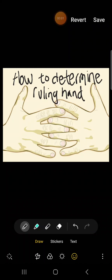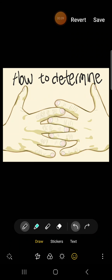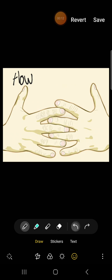In this short video, we will discover and look into how to determine the ruling hand in palmistry. If you put your hands together, interweave your fingers, interlock your fingers together, which way do you instinctively do this?